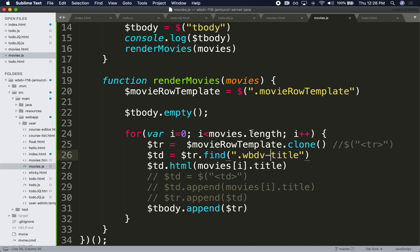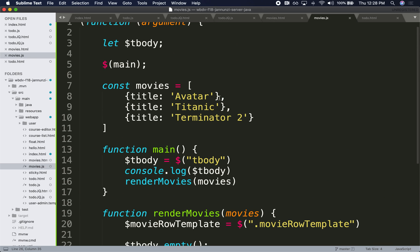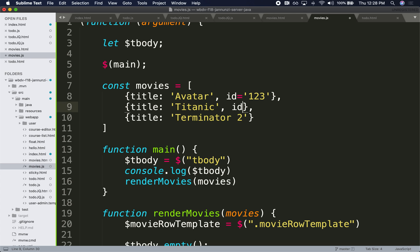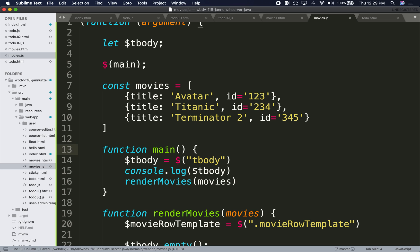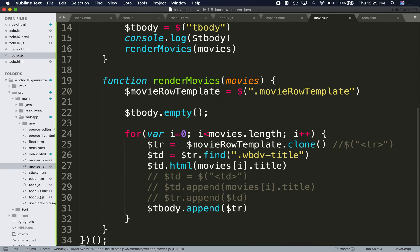Let's see how we can do that. We can go back to our data type and perhaps provide some unique identifier for each one of these movies. For instance, this might be ID 123, this might be ID 234, and this might be ID 345.